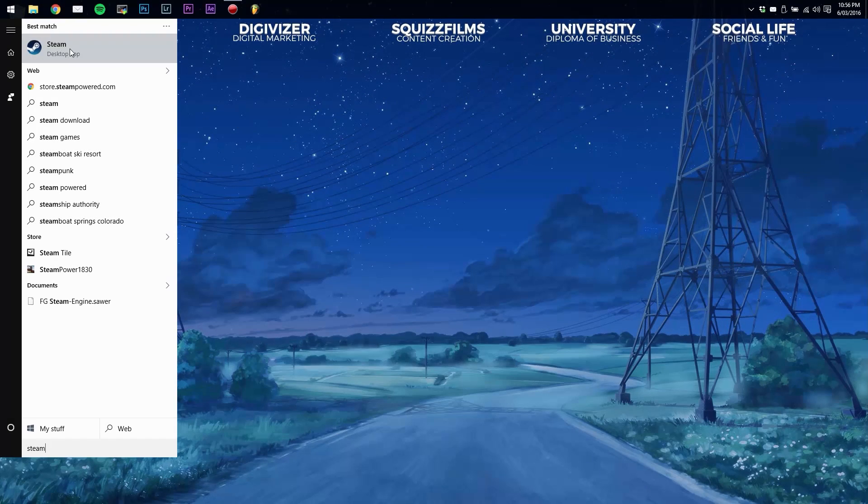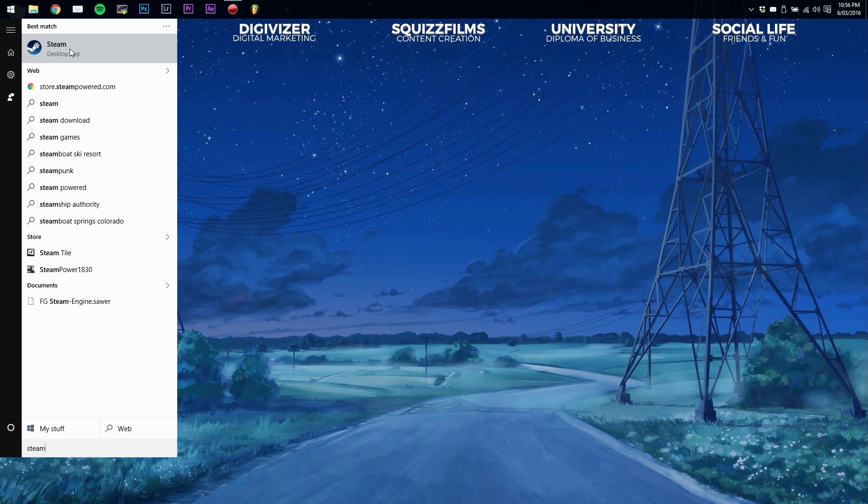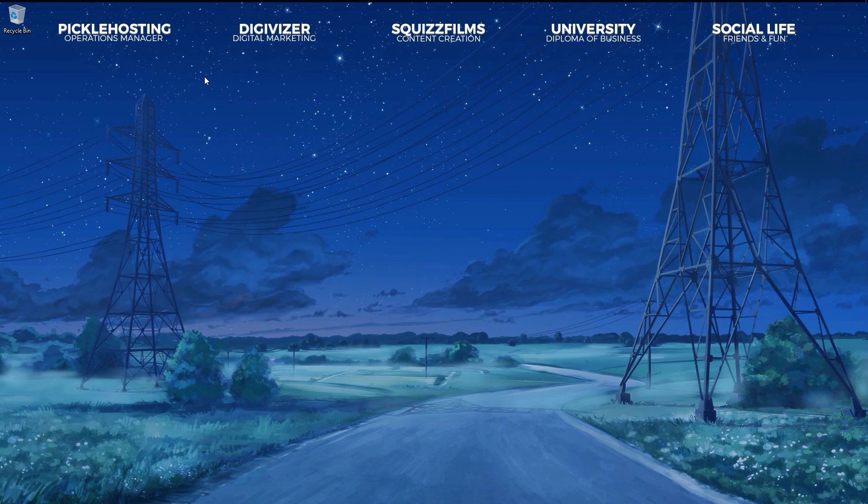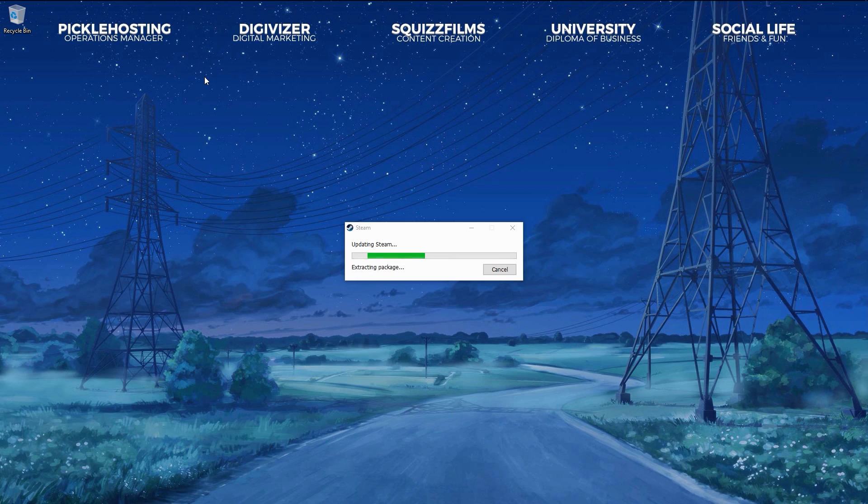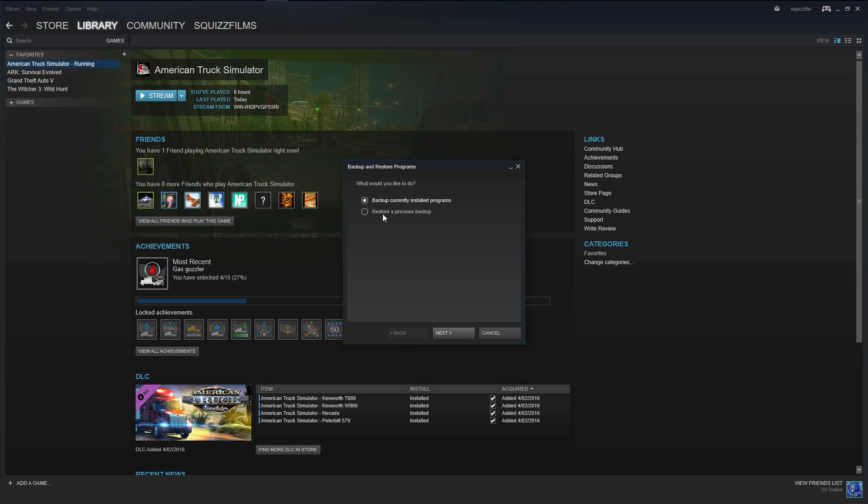So I'm going to open Steam on my laptop and it is updating of course. Anyway, we're going to get on the computer, we're going to open Steam, we're going to go backup and restore like we did before.